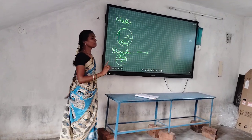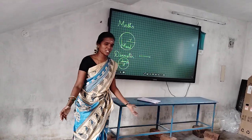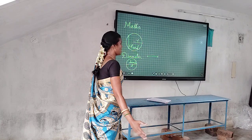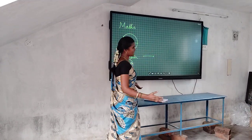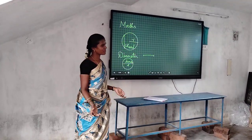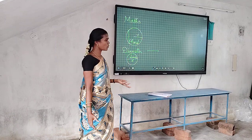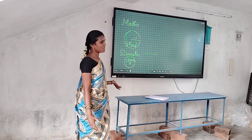One more piece of information about diameter: the diameter is the longest chord. Do you understand? Yes. Do you have any doubt on this topic? No.